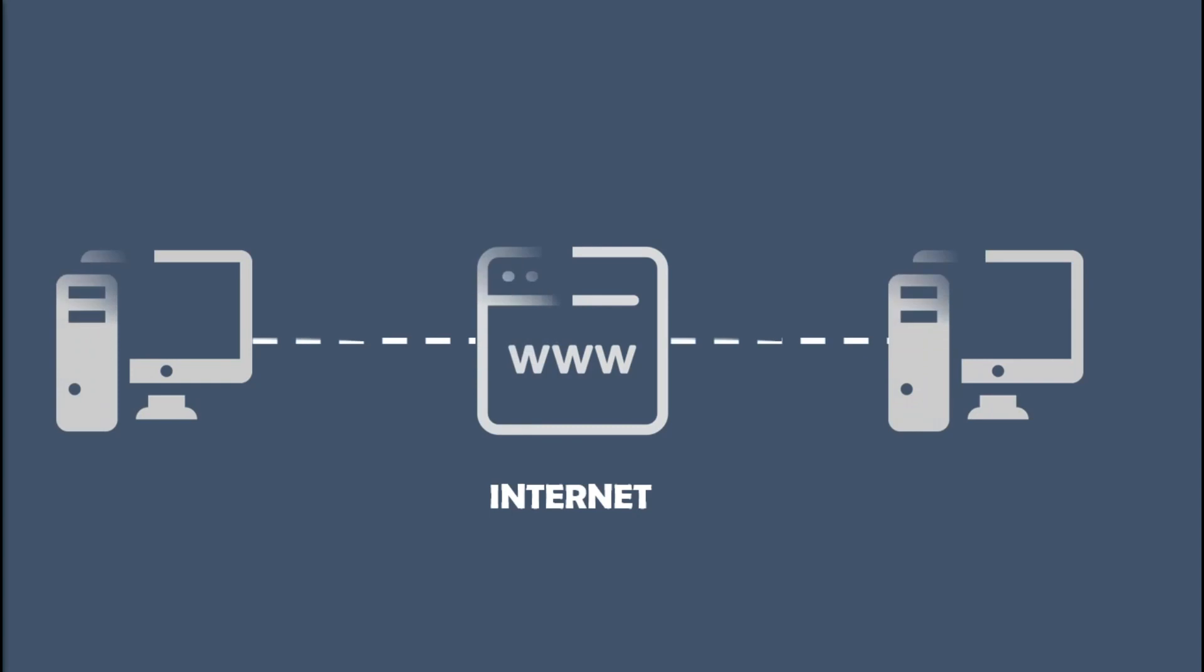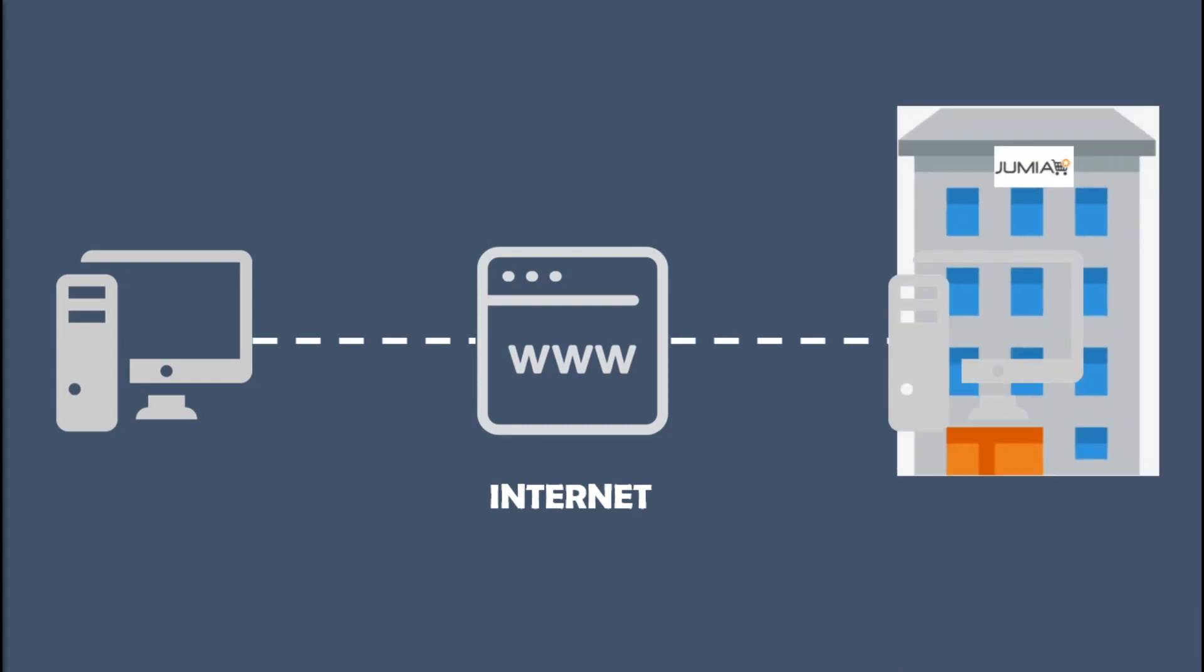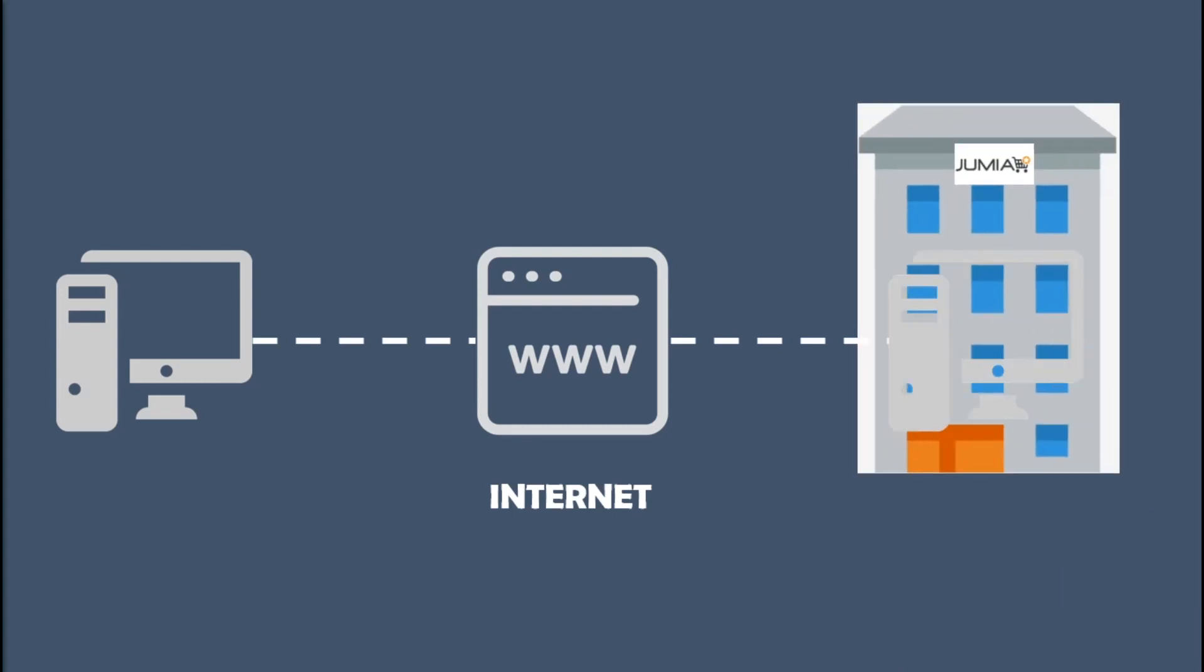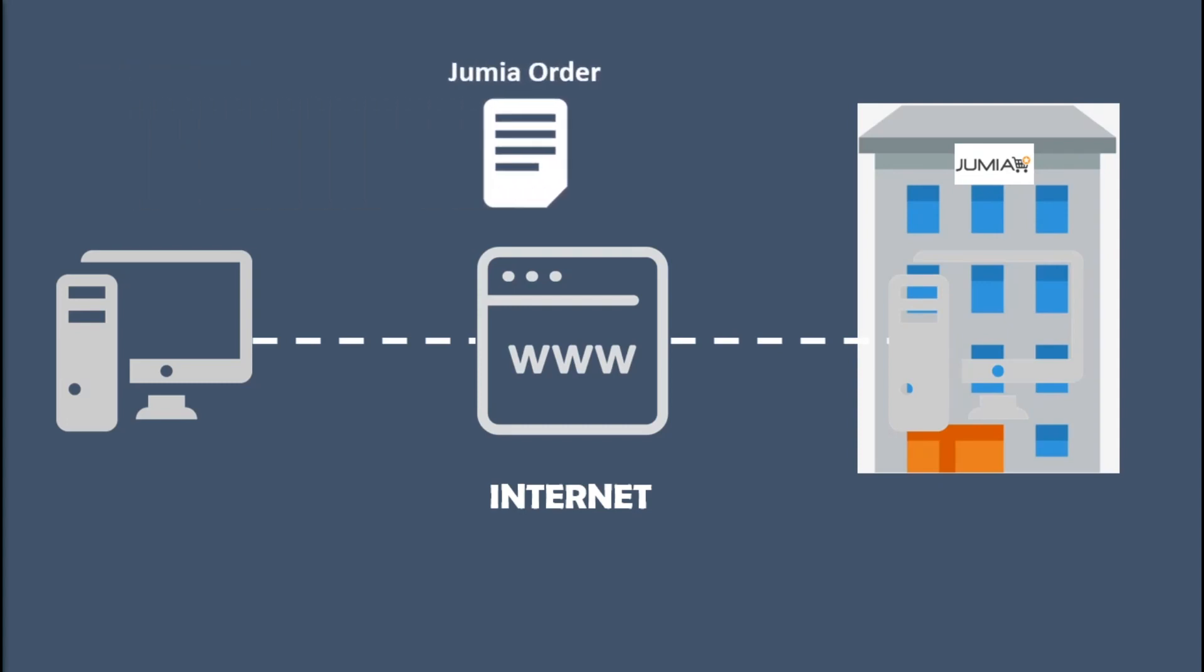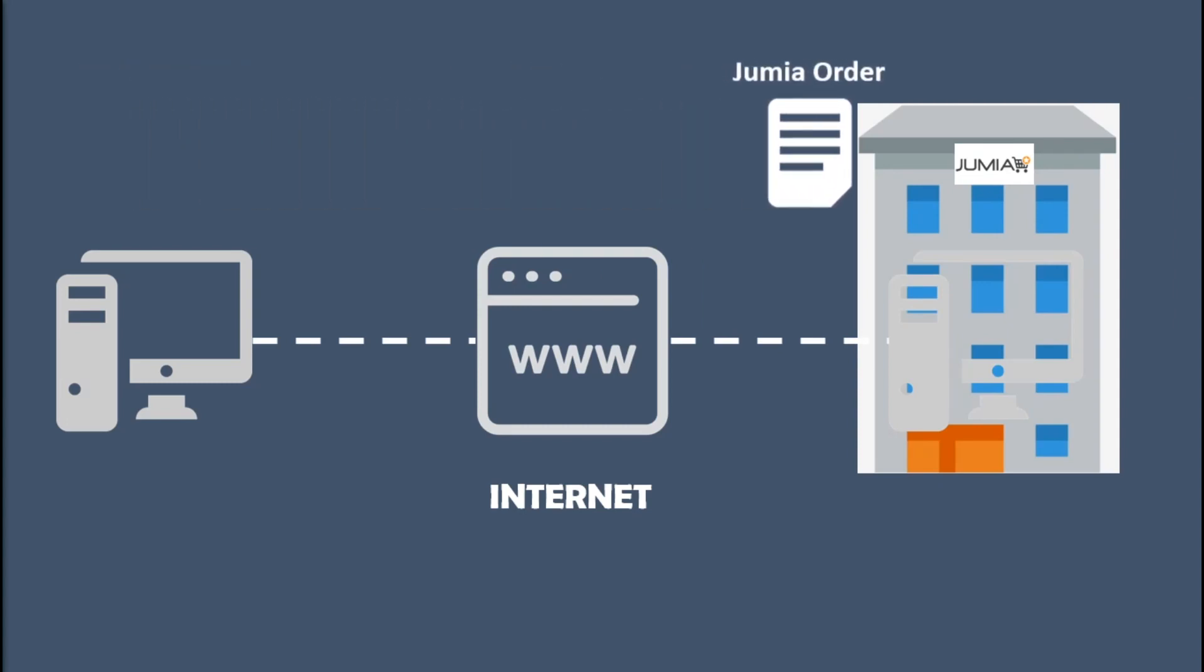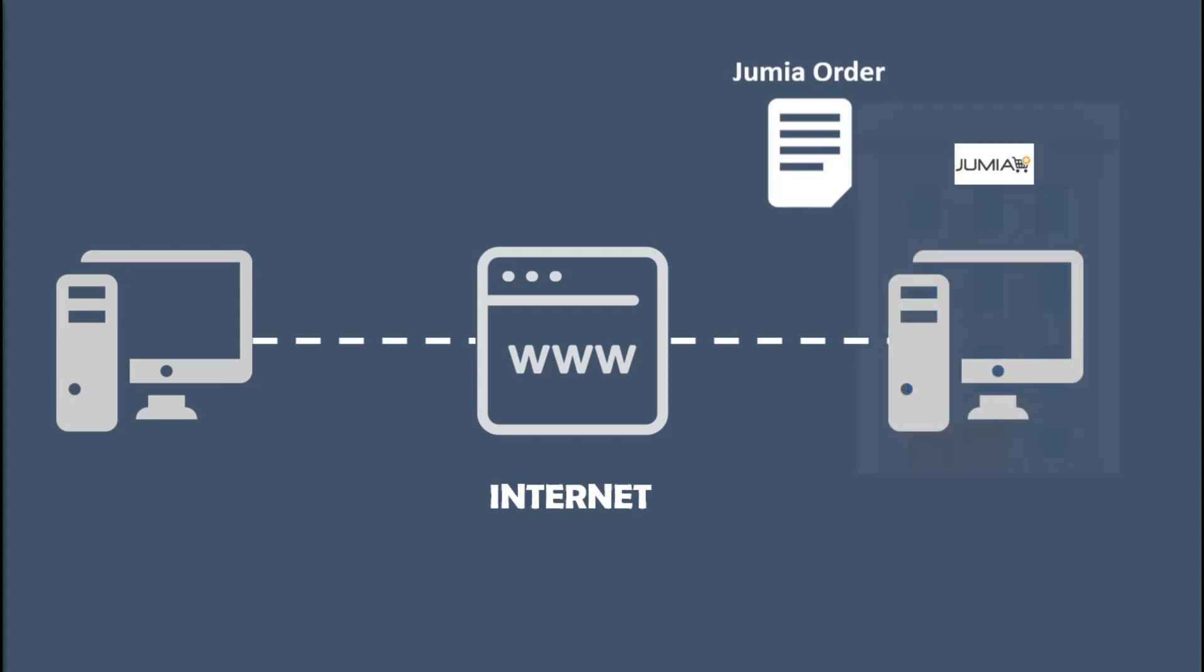Any computer that's connected to the internet, including your computer and my computer, can send a message across the internet to another computer that's also connected to the internet. To simplify things, Jumia has a computer in their office building somewhere, and our computer is going to send a message containing our order to that Jumia computer.